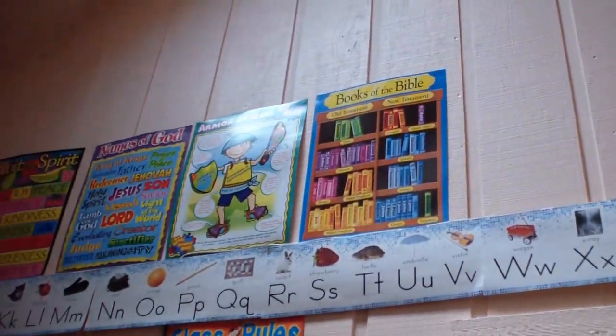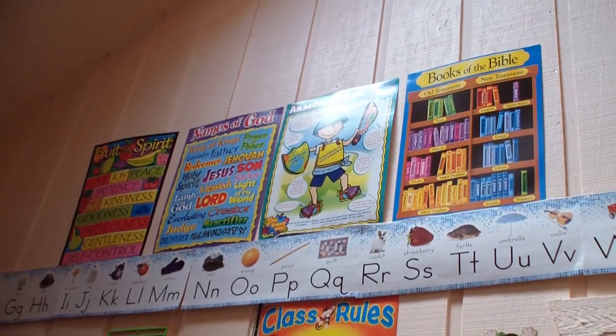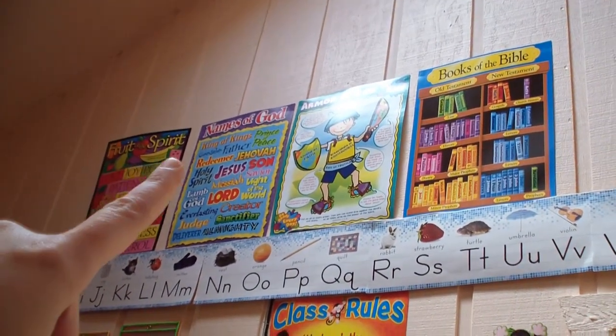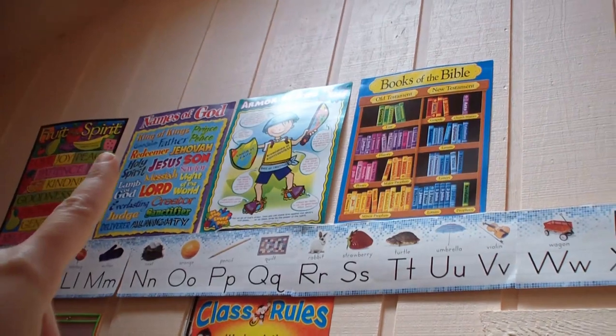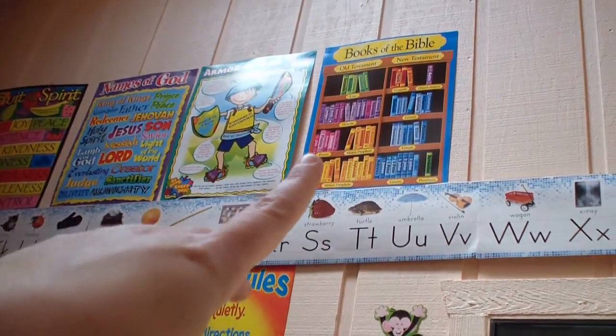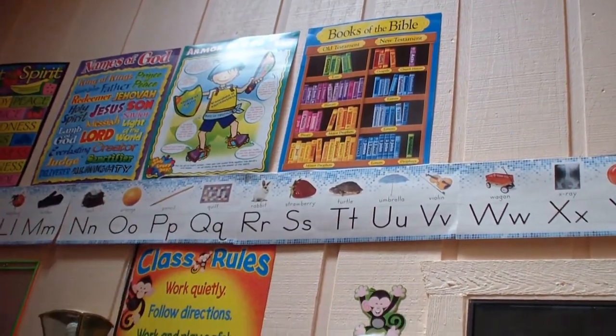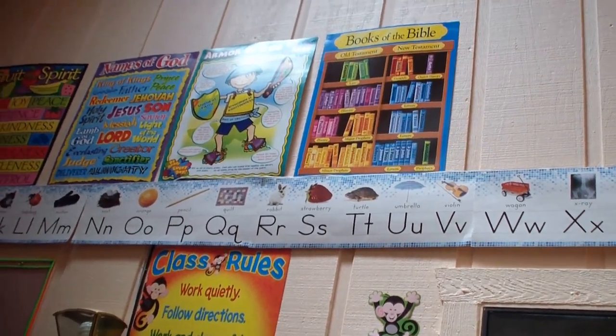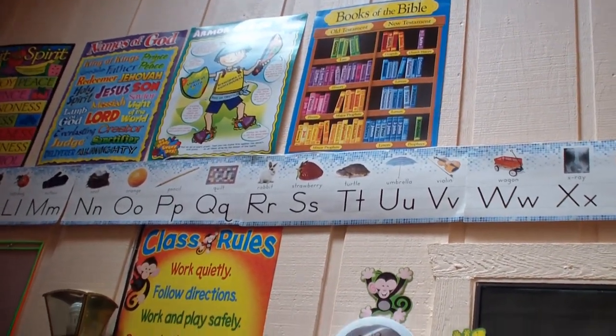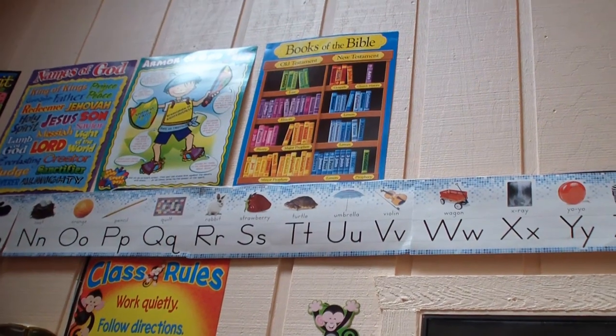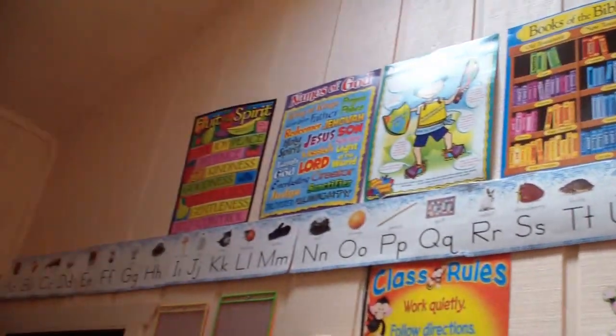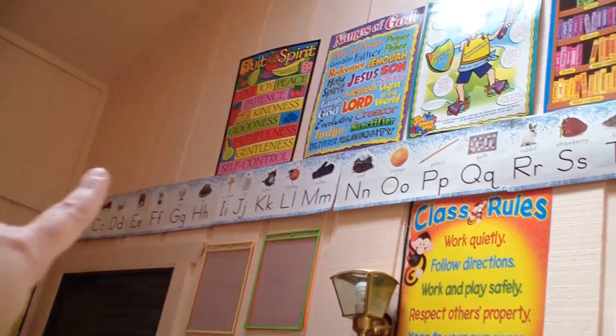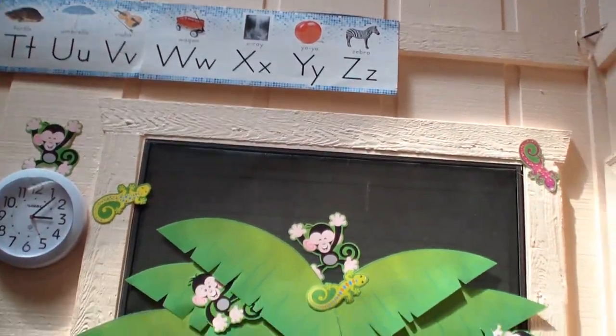Up here we have four of our religious posters. We have Fruits of the Spirit, the Names of God, the Armor of God for Kids, and then the Books of the Bible all broken down into Old Testament, New Testament, Law, History, Poetry, Major Prophets, Minor Prophets, Gospels, Church History, Letters, and Prophecy. We have this lovely alphabet banner up here.